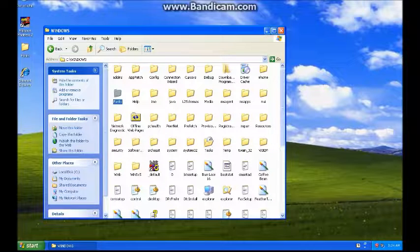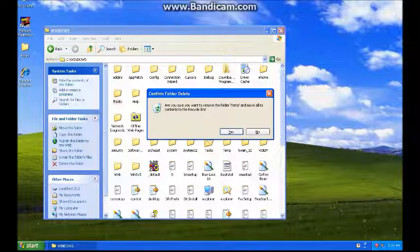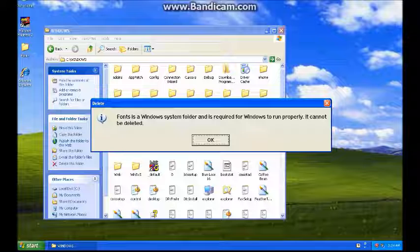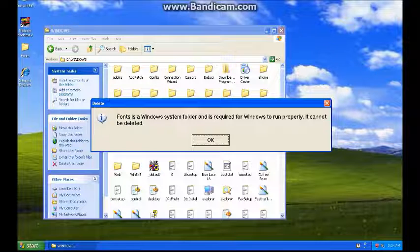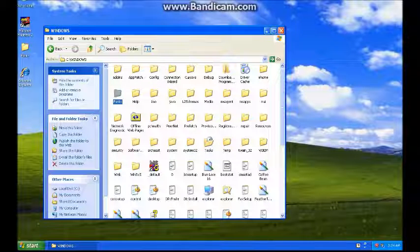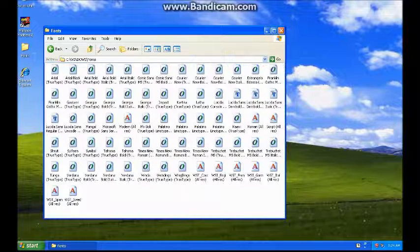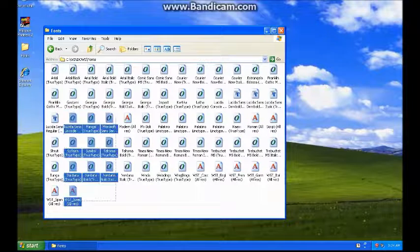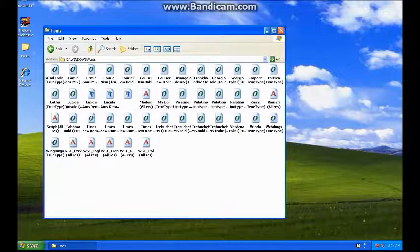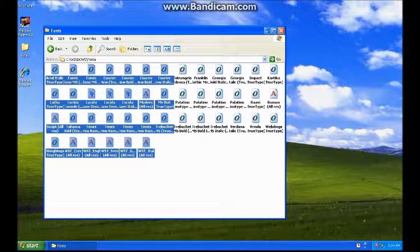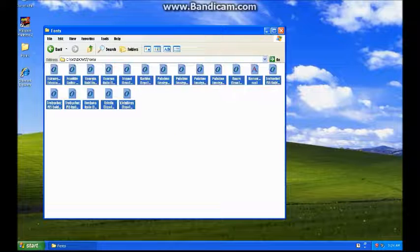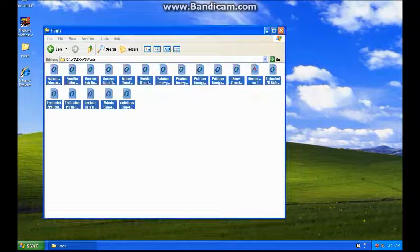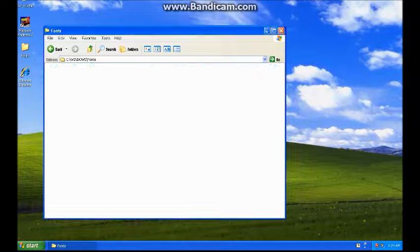Fonts. Okay — 'Fonts is a Windows system folder and is required for Windows. It cannot be deleted.' It's working, it's working!